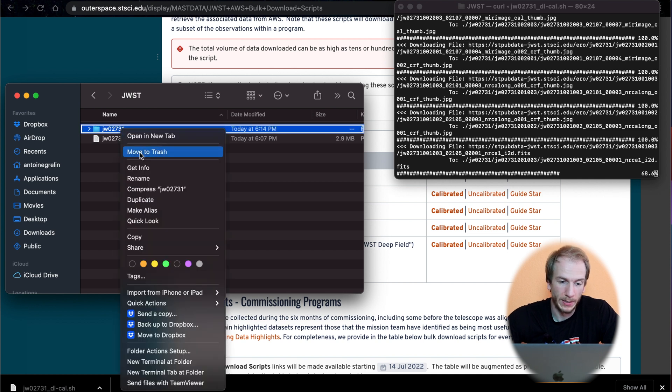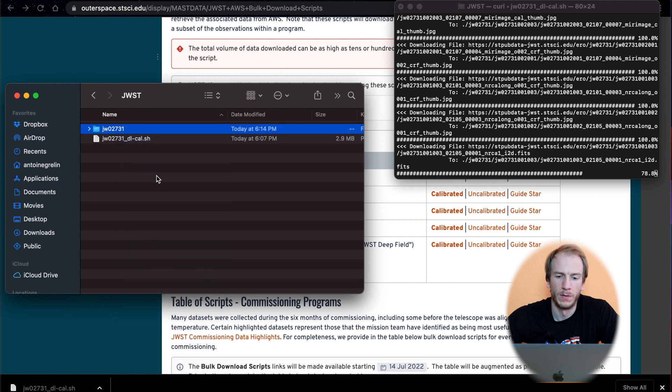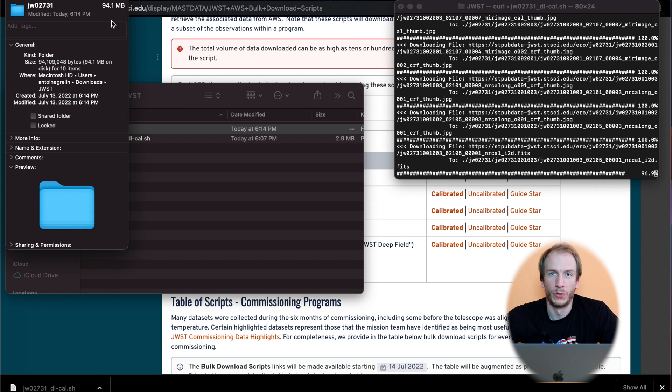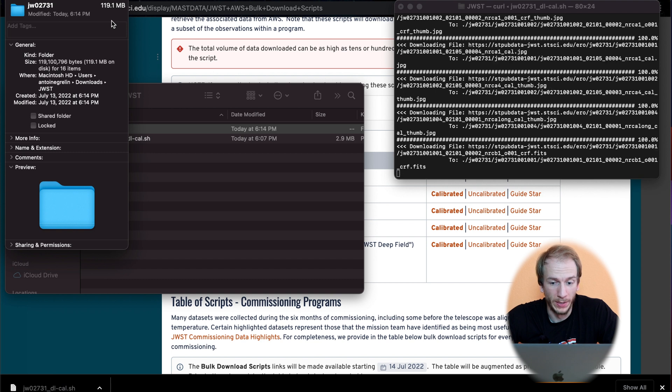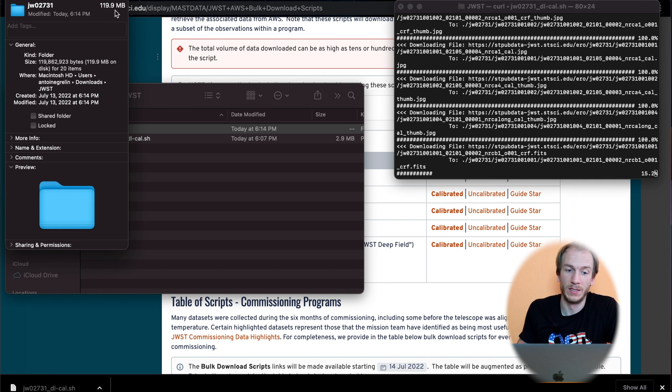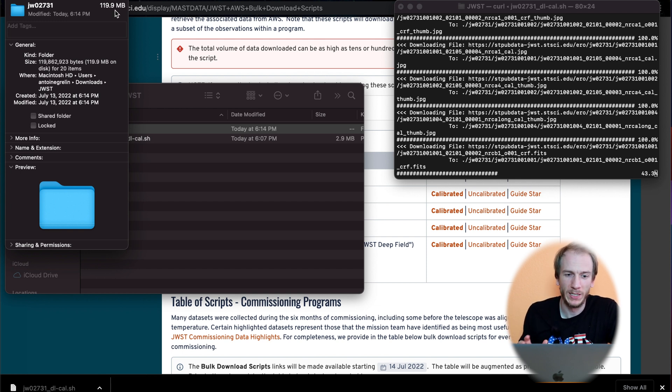JW02731. Right-click and either get info, or if you're on Windows, properties. It will open up, and as you can see on the top here, it will show you the current size of the folder. You can see it's going up really fast. These files are like hundreds and hundreds of gigabytes, so it will take a while. My main computer is still downloading and it's currently at like 120 gigabytes. I have no idea when it's going to end. Hopefully soon so I can show you guys some images.